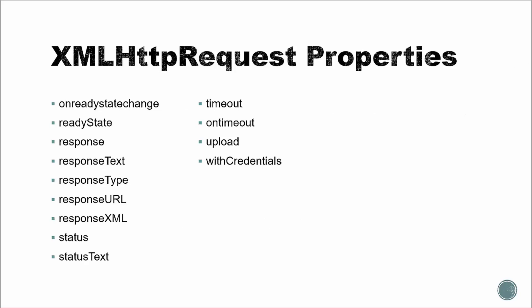So since the XML HTTP request object is an object, it has properties, and it has methods. Now I'm not going to go over all of these in depth. But some of the ones we'll be working with on ready state change, which fires off when the ready state property changes. Response will return either an object or document or a DOM string. Response text contains the request as pure text. Response type is an enumerated value that defines the type. Status will give us either 200 if everything's okay, or 404 if there's some kind of page error.